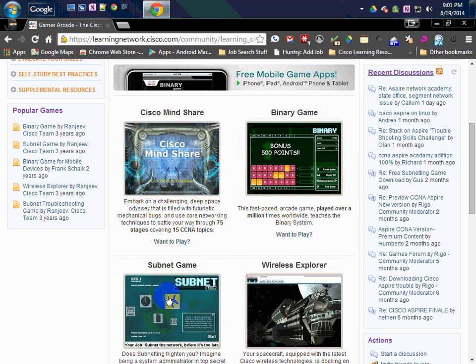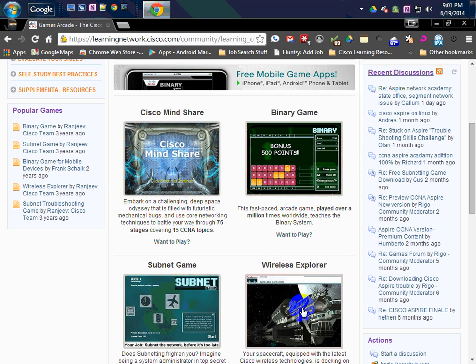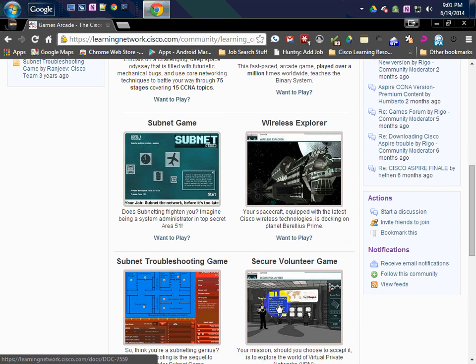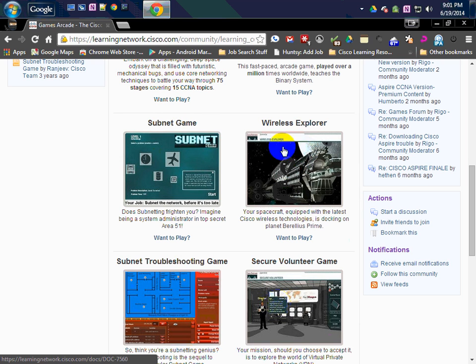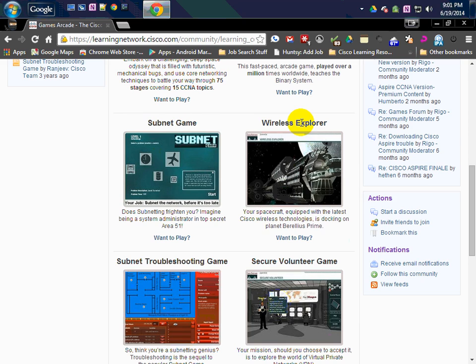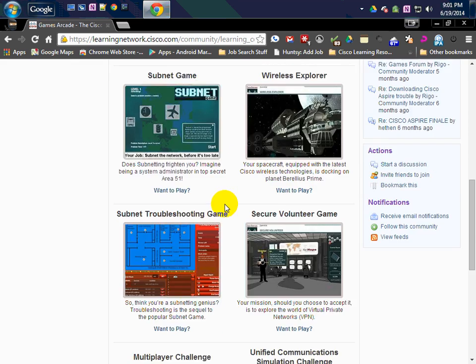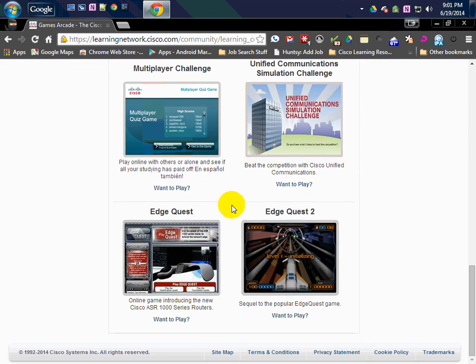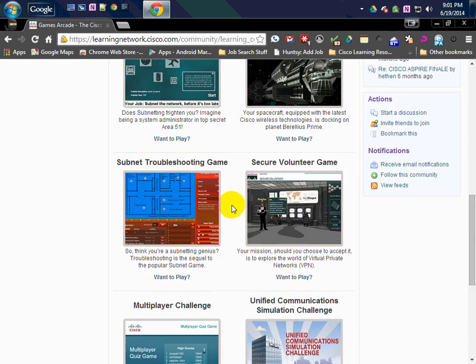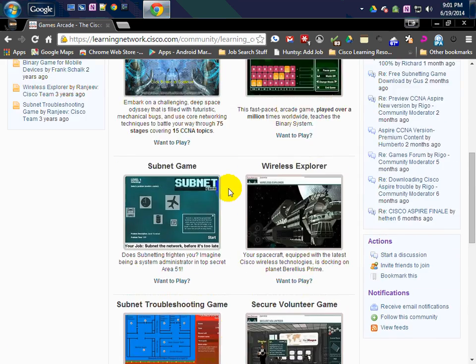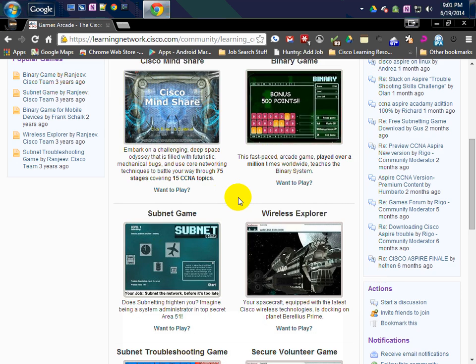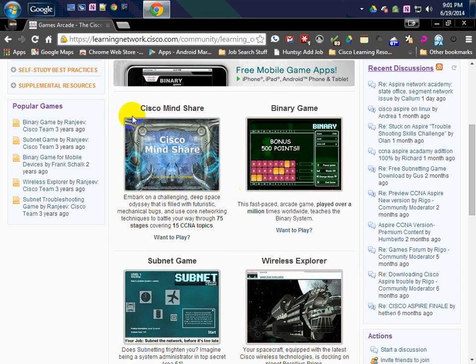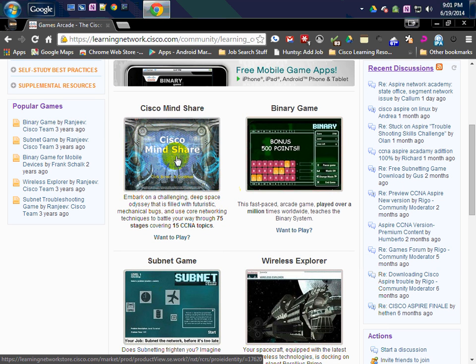They help reinforce some of the basics of subnetting, binary subnetting, binary numbers, some basic wireless concepts. I played this one the other night. They've added a whole bunch of new stuff, and now most of it is free. I think this one here is the only one that has a cost associated with it, like $49.